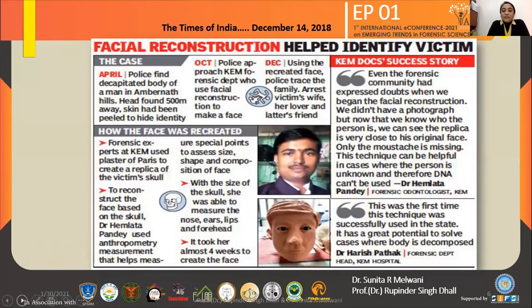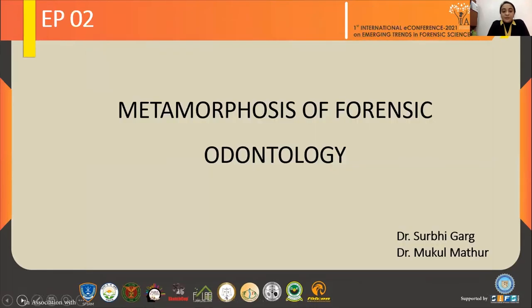Forensic odontology is a field I find very interesting, and a lot of dentists need to be informed about it. They need to be educated and contribute to the betterment of society. Thank you.